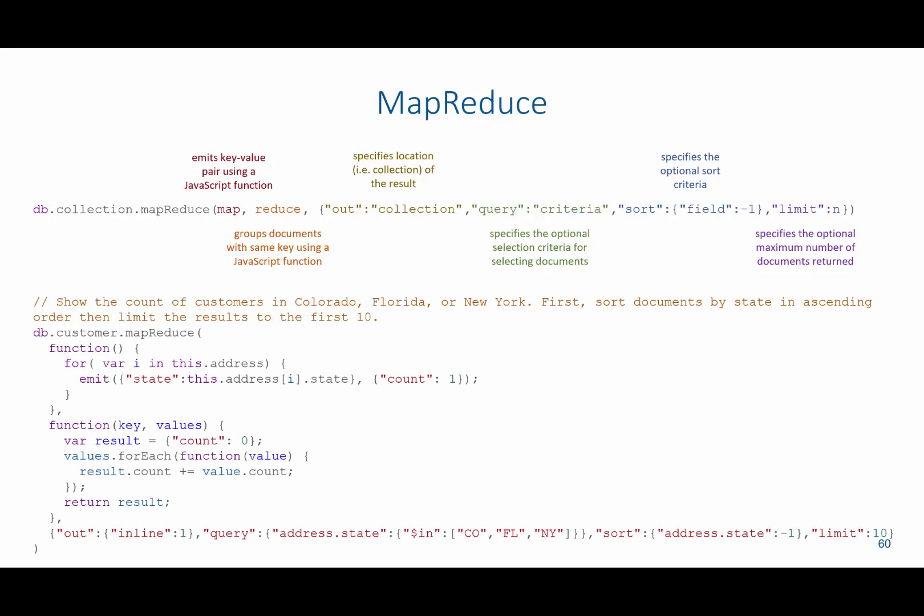So for example, if I was asked to show the count of customers in Colorado, Florida, or New York, and sort these documents by state in ascending order, then limit the results to the first 10. So what I'd say is db.customer.mapReduce.